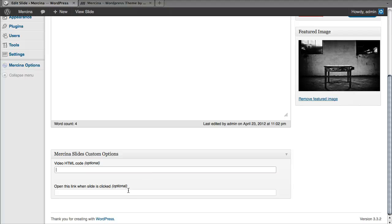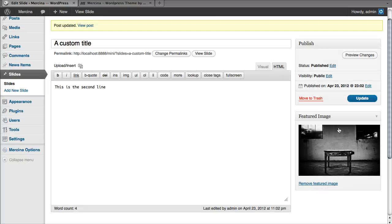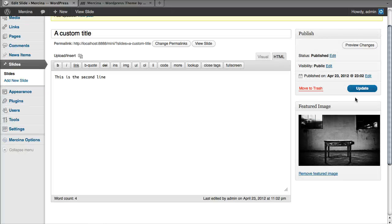You may also want to open a link when you click on one slide. You just have to place the text here. Just use HTTP so that it opens fine. Update.